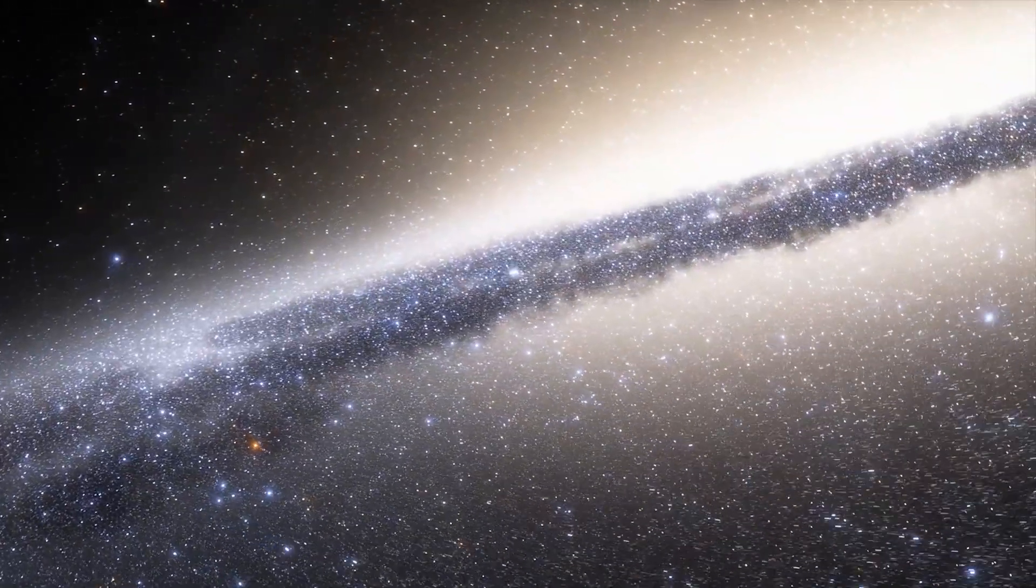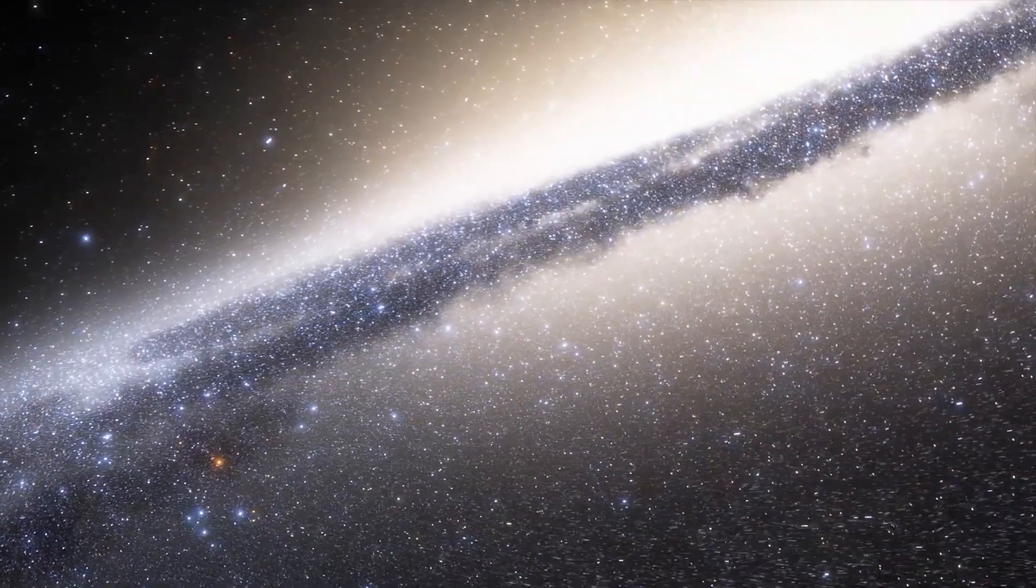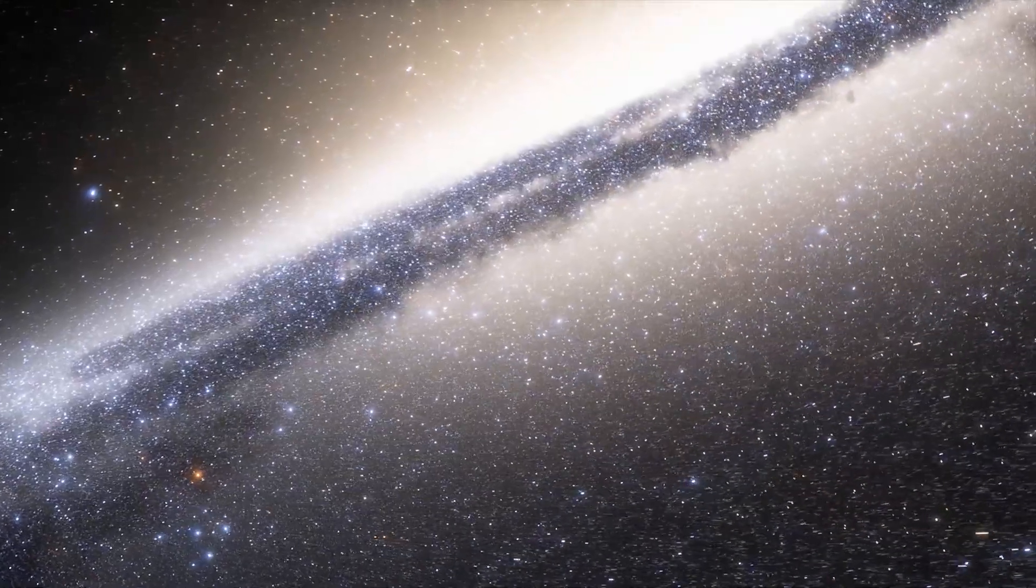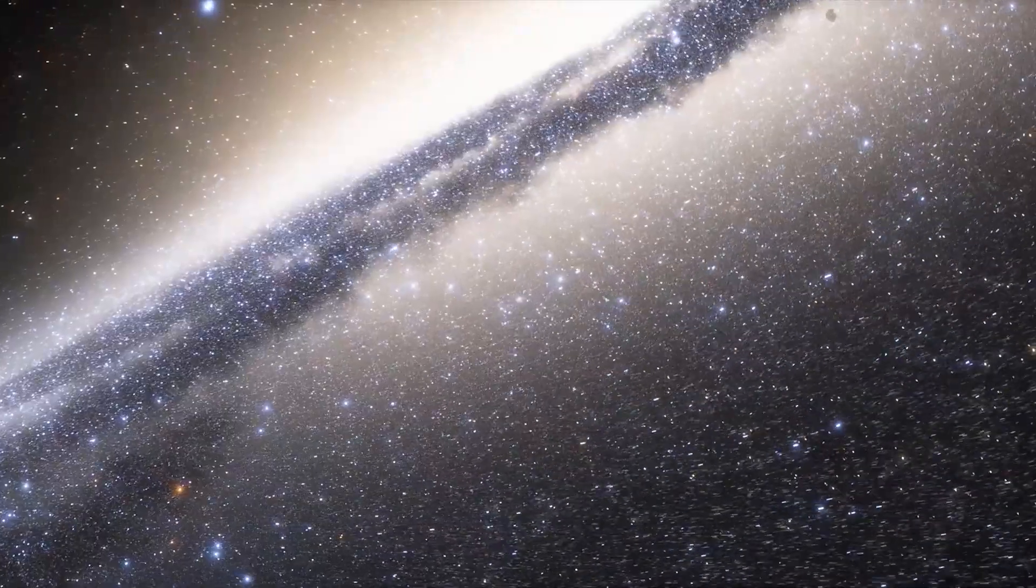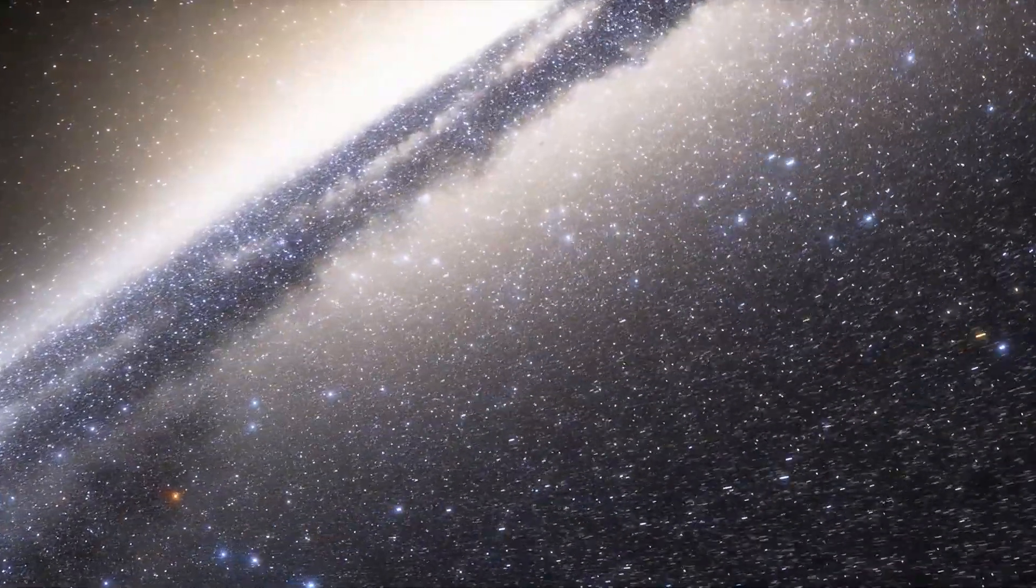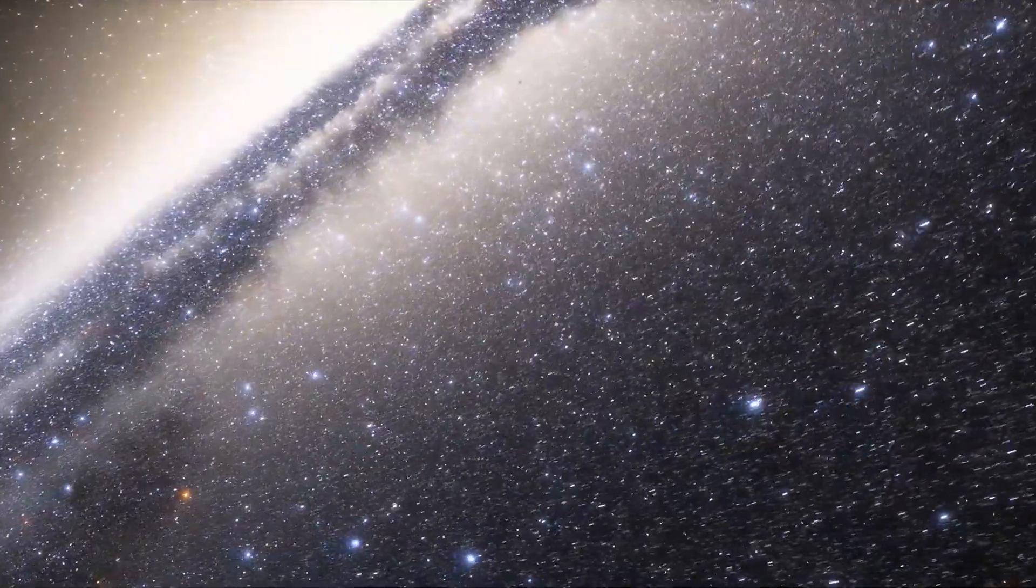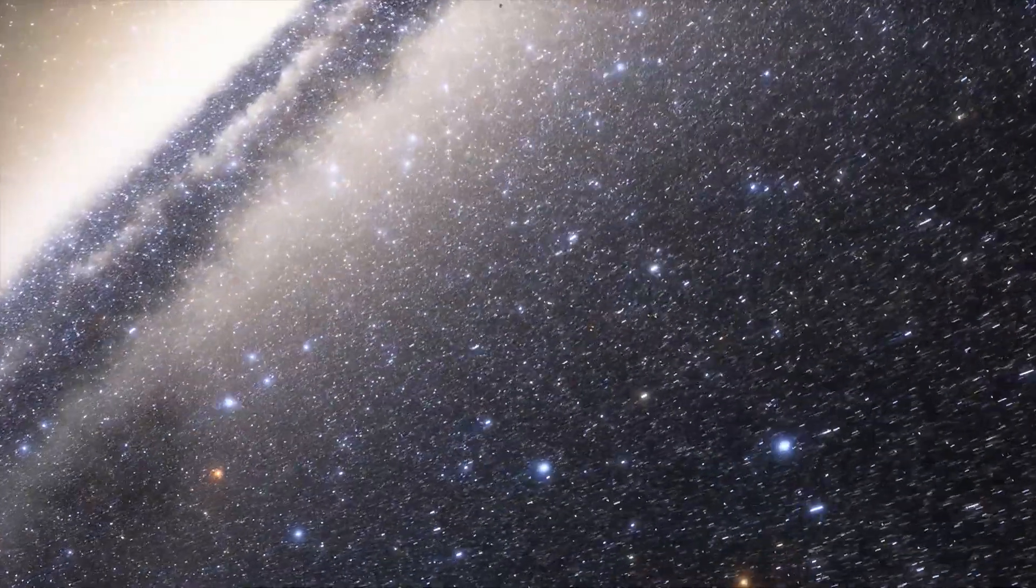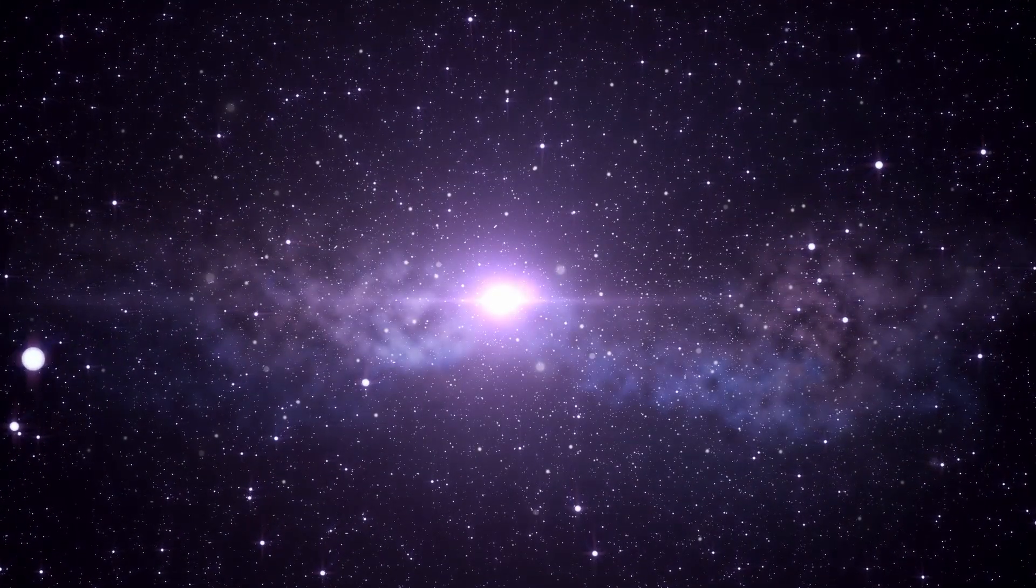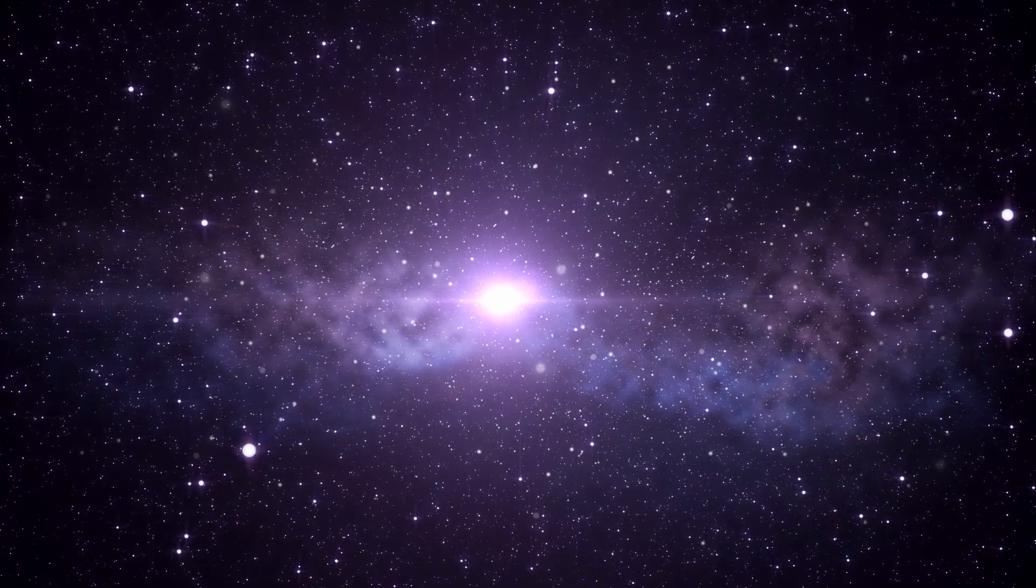In addition, a supernova explosion might happen when Betelgeuse nears the conclusion of its life cycle. Betelgeuse shows two cycles of fading and brightening. The second cycle lasts around 100 days and occurs every five years. However, the exact timing of this celestial extravaganza is still hotly contested. The star's diameter and average temperature change as a result of the expansion and contraction of its outer shell throughout this cycle.